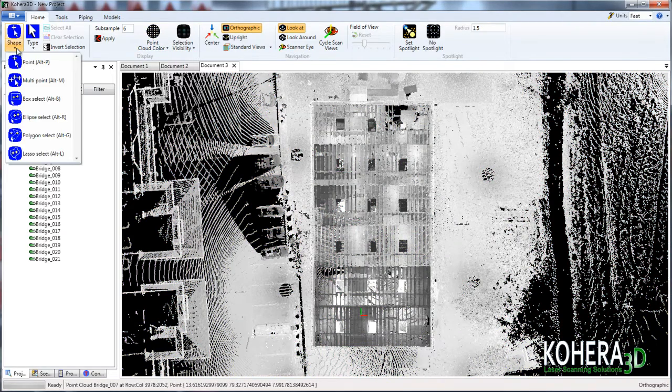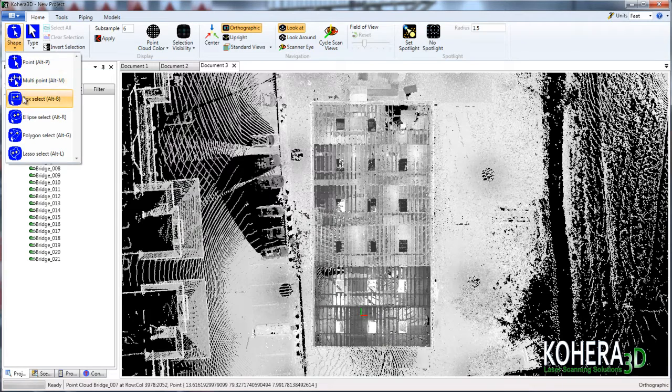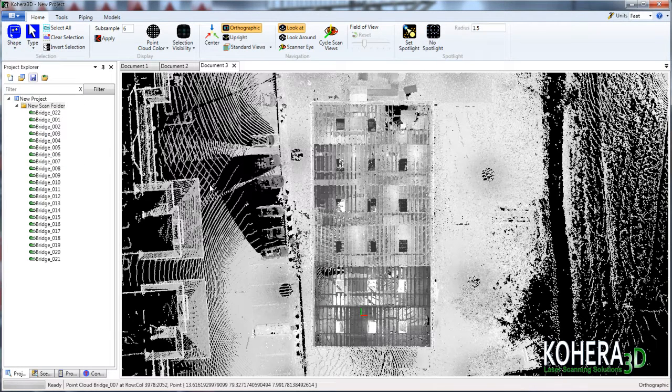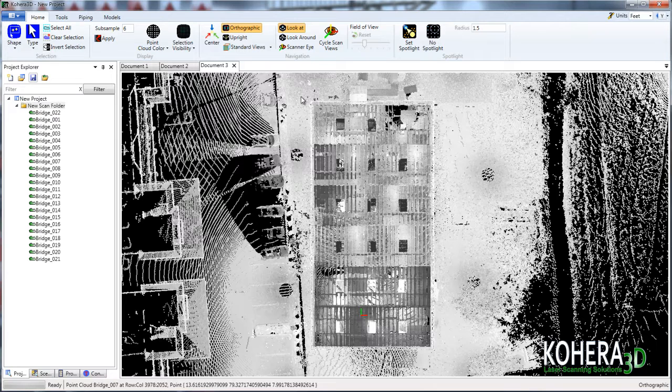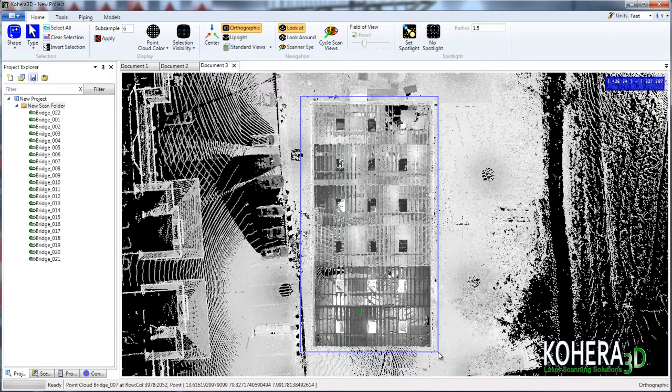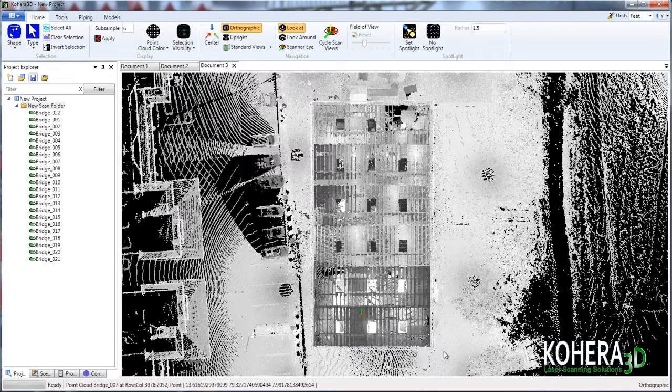And then over at our selection tools, let's choose the box select tool. We'll start by clicking in the upper left hand corner and then drag the selection tool to the place we wish the selection to end. And this will select our building.